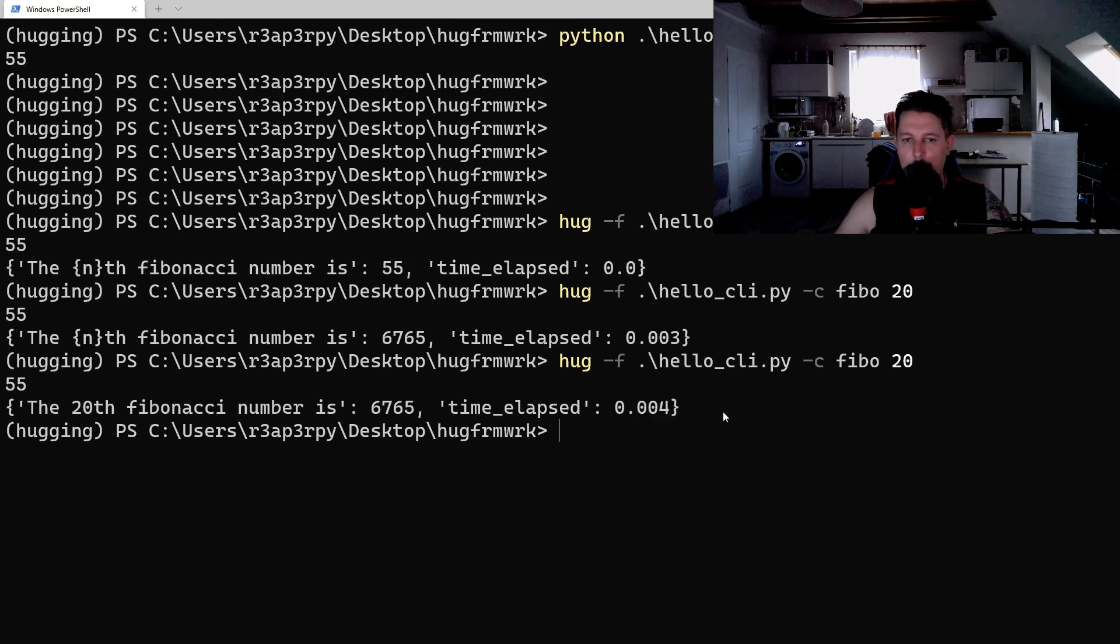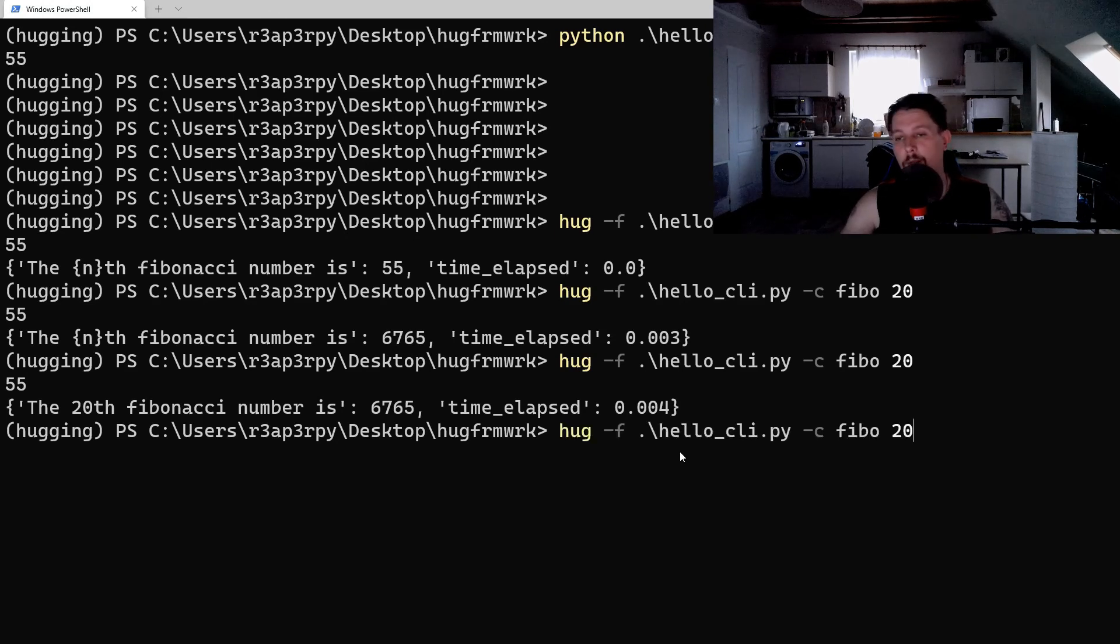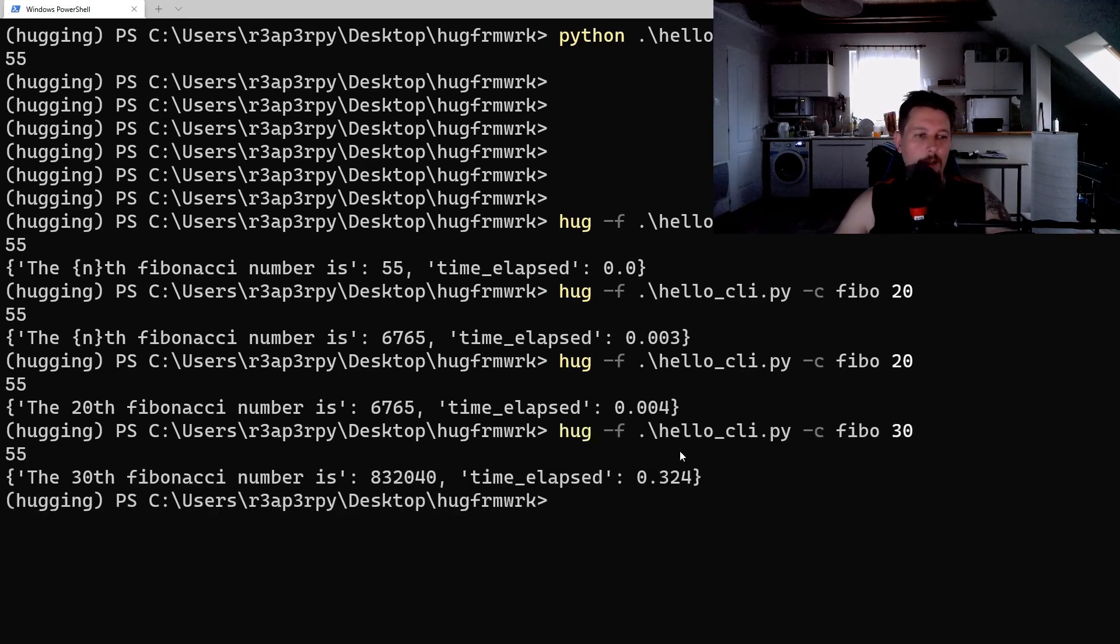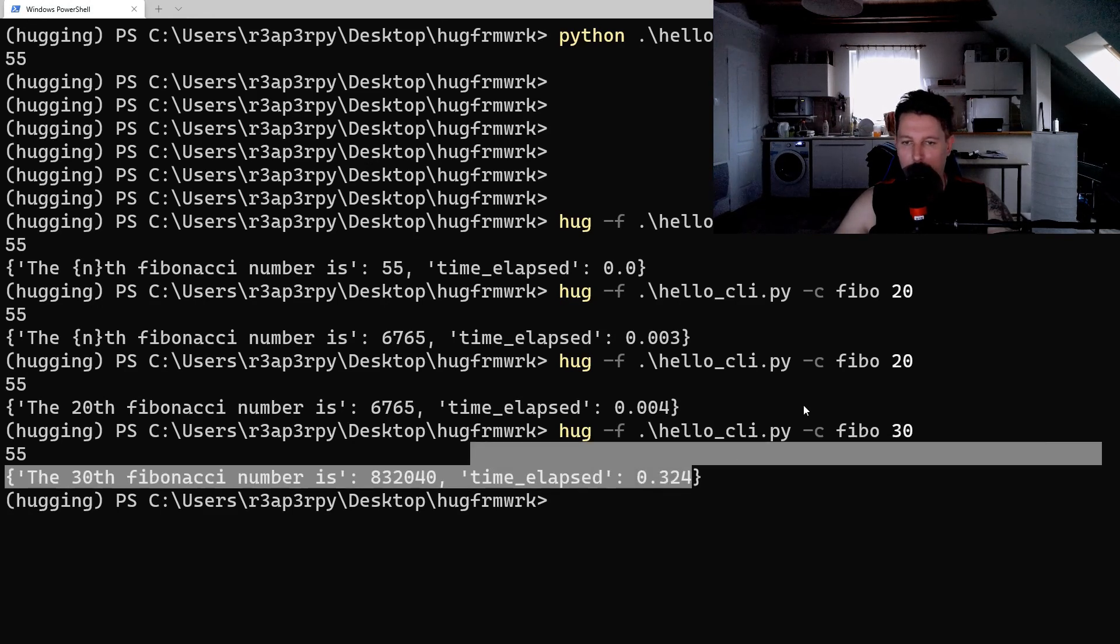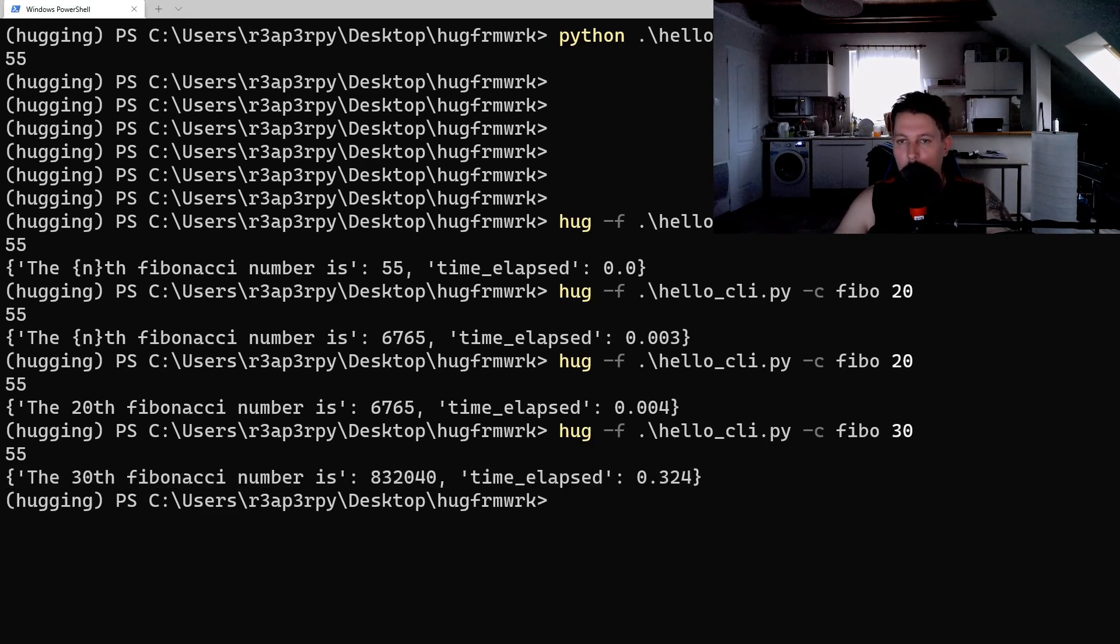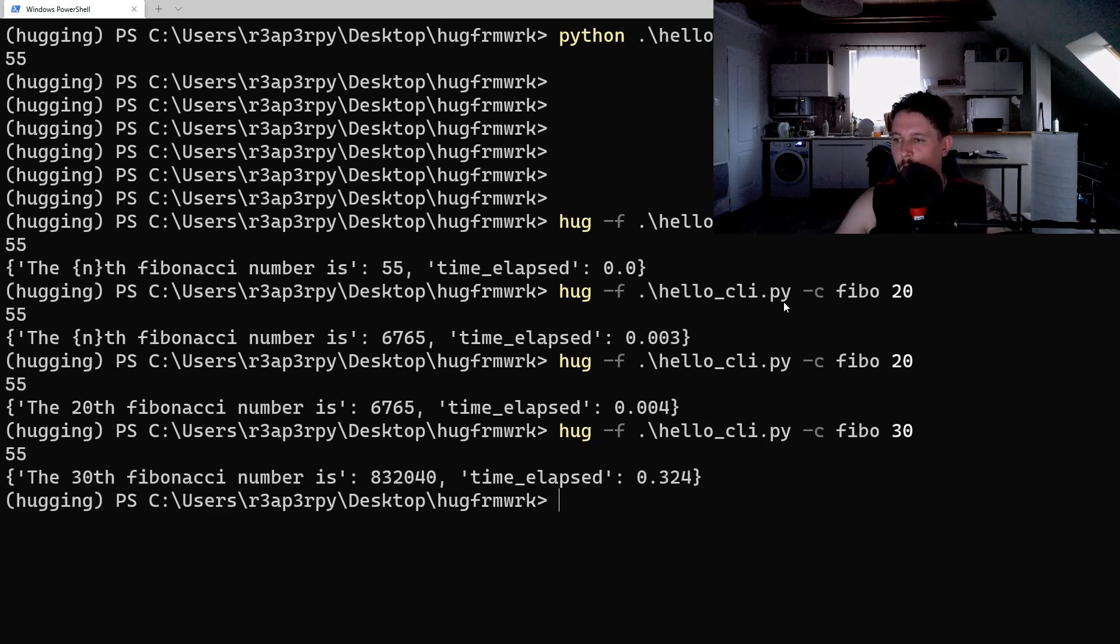Let's make this the 30th - it took a little bit more time. So that way you can basically create your CLI interface with the help of hug.